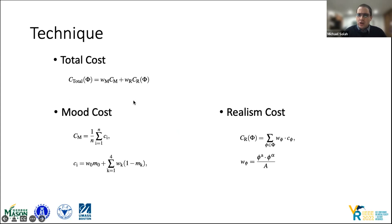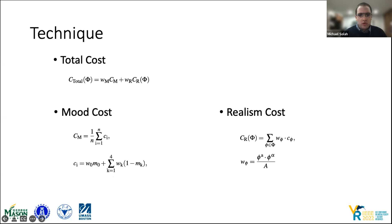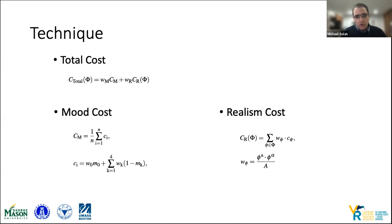Our cost formulation has CM as mood cost and CR as realness cost, with weights WM and WR depending on user preferences. The mood cost is defined where N is the number of pictures, CI (range 0 to 1) is the cost of an image I, and MO is the cost of the desired mood and MK encodes costs of other moods. For realism cost, we implemented the CIEDE 2000 color comparison algorithm, which provides a distance metric accounting for human perceptibility of color differences.